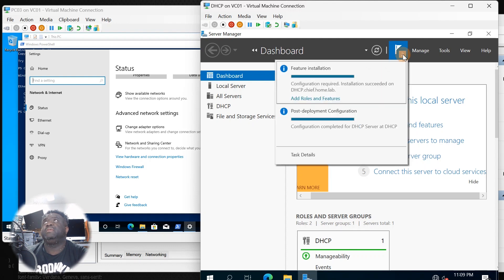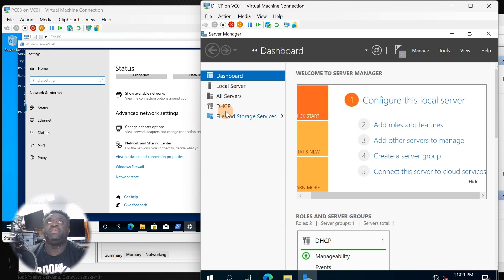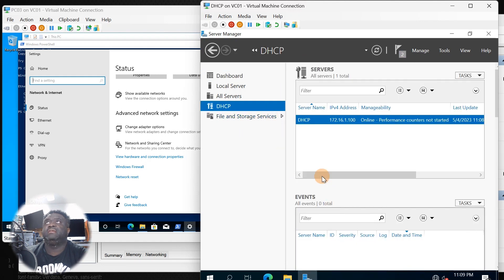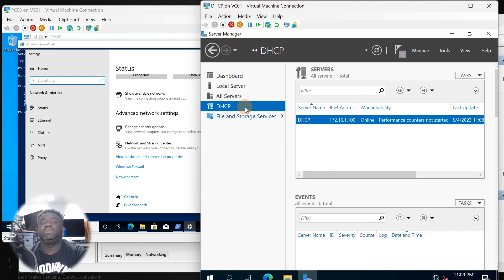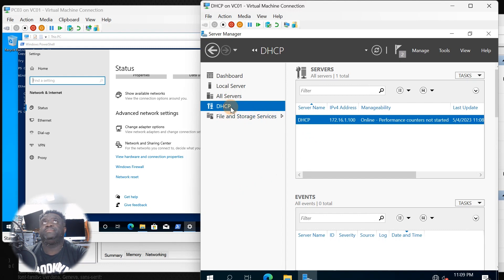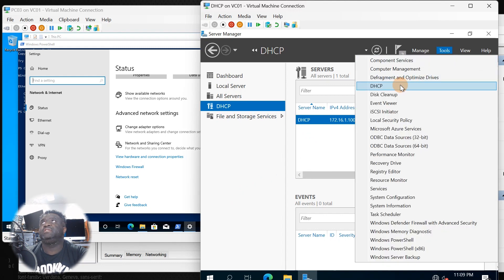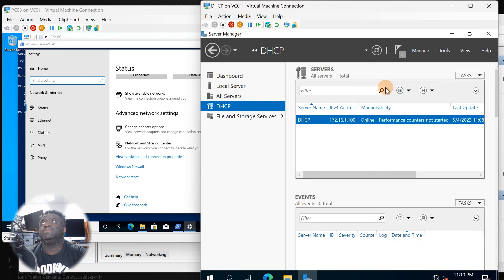The notification shows we successfully completed the configuration. Now we need to go in and set up the scopes for the DHCP server. Let's go over to Tools and go to DHCP.